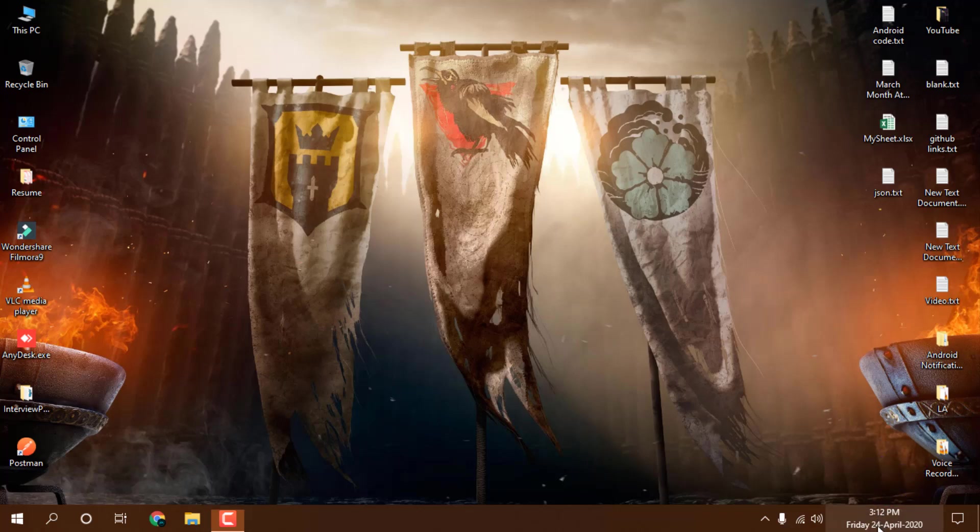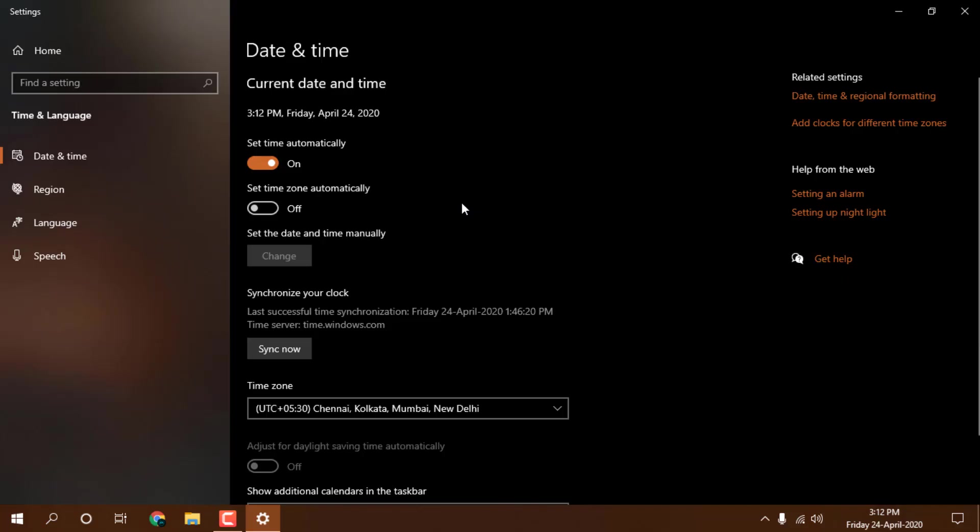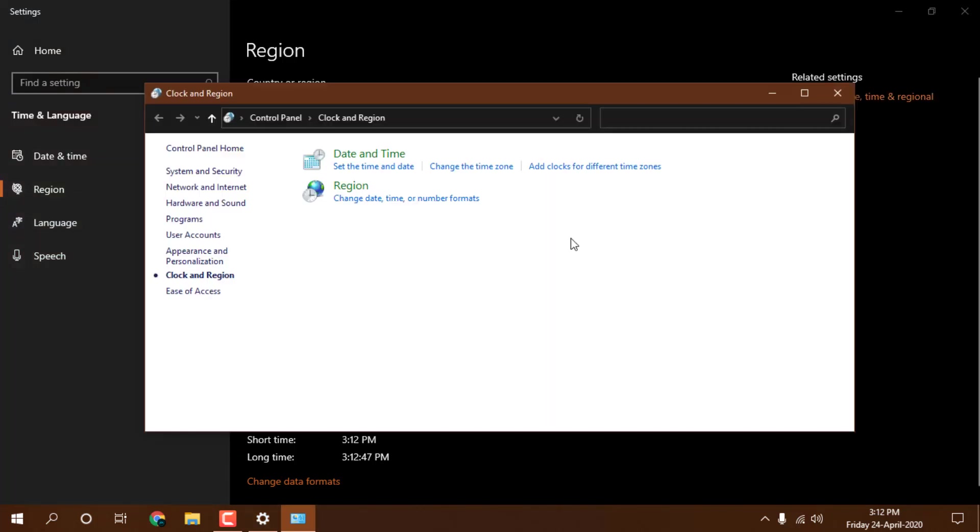Just click on it and go to date and time settings. For that you need to click on region. You can see additional date, time and regional settings - just click on it.